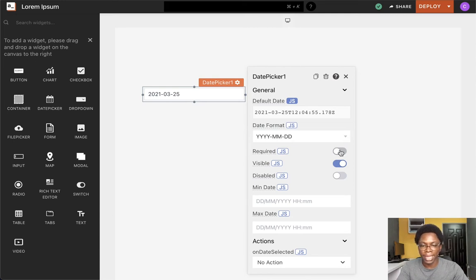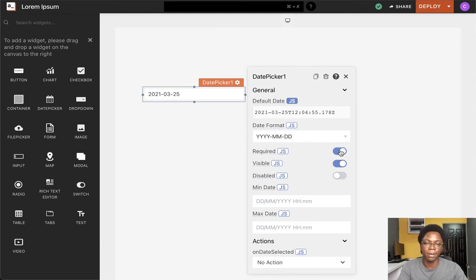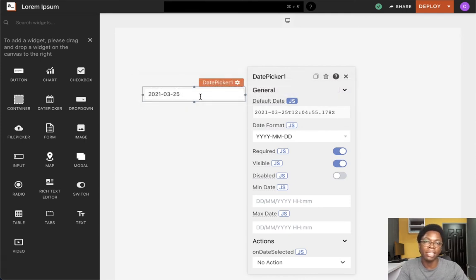The next option is setting the required state of this widget, and this is designed to be used in conjunction with a form. When this is set to true, form submission will be disabled until the user actually goes in to select a date.